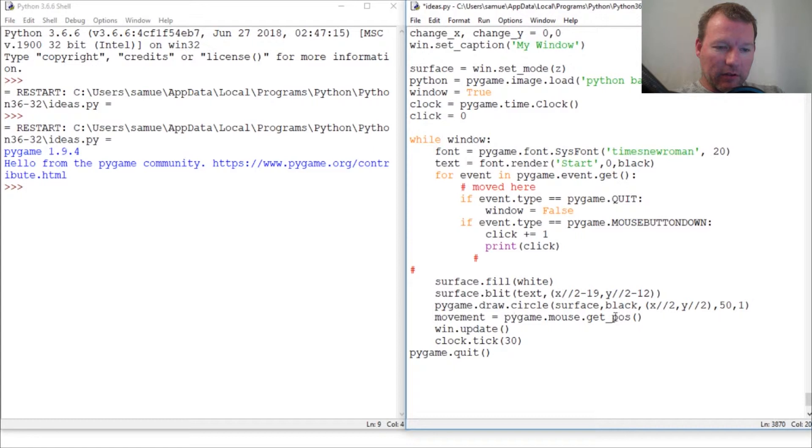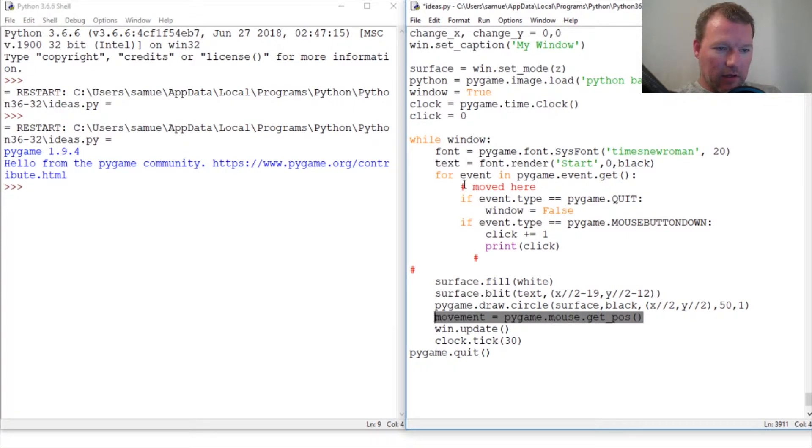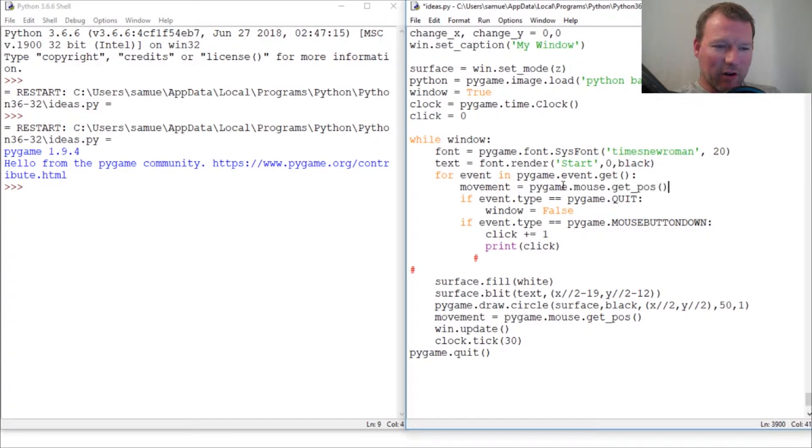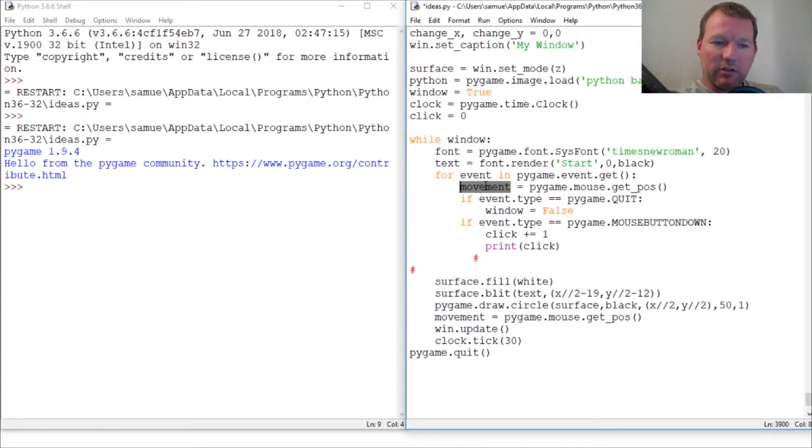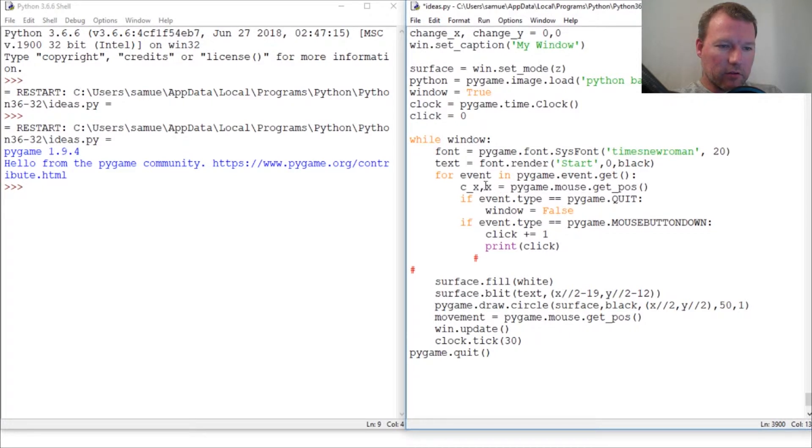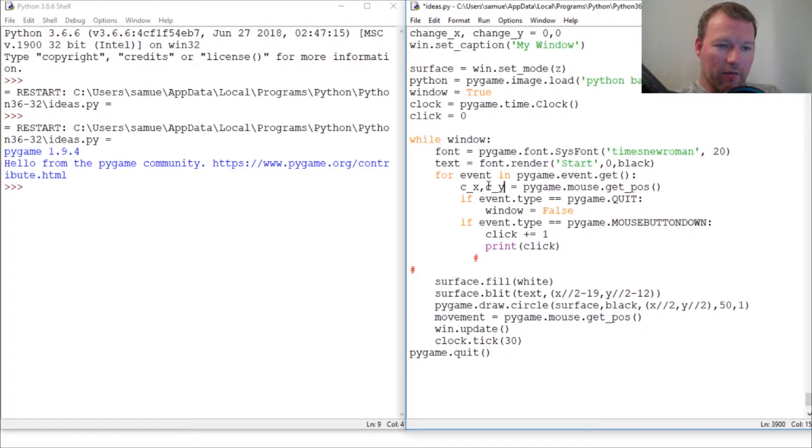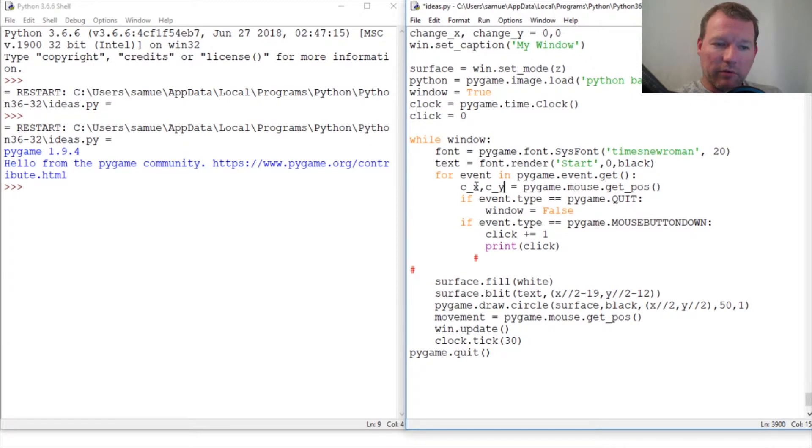One of the things we need to do is move this right here to here right after the event, because we don't want to do it all the time. We only want to do it at a specific time when we click. Now we want to change this just a little bit. So the cursor X and the cursor Y. If you're not sure exactly what this is doing, go back and look at that video because it produces a tuple.